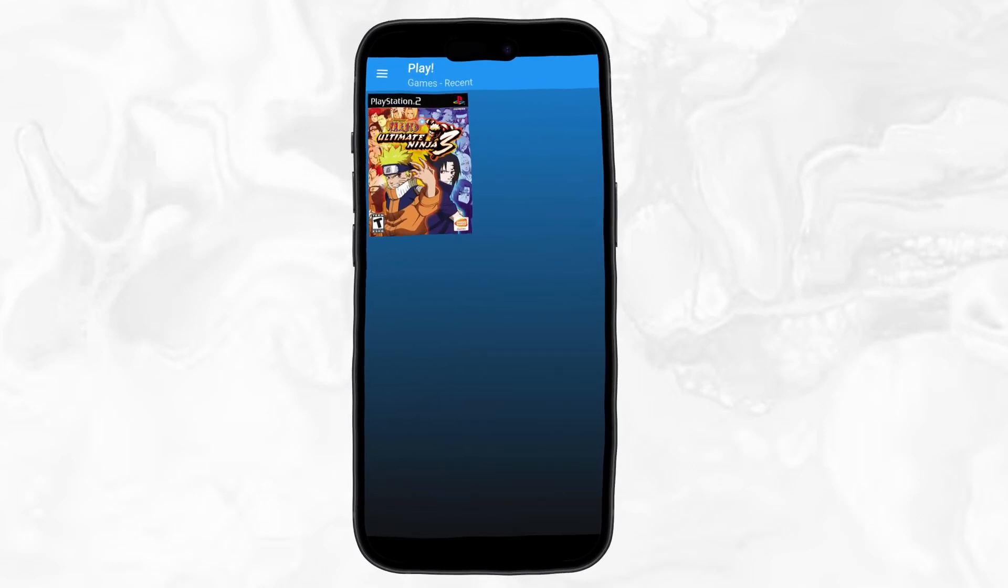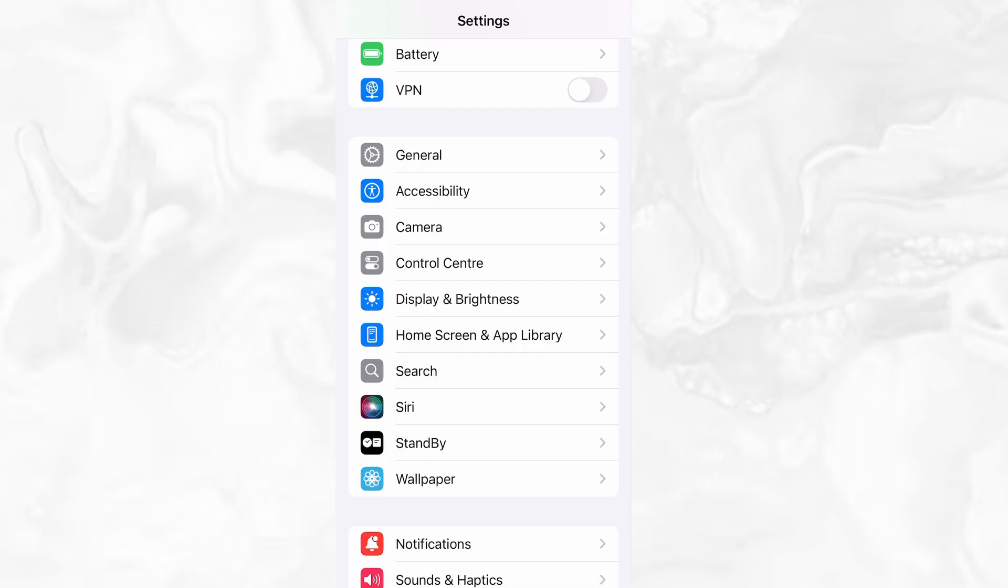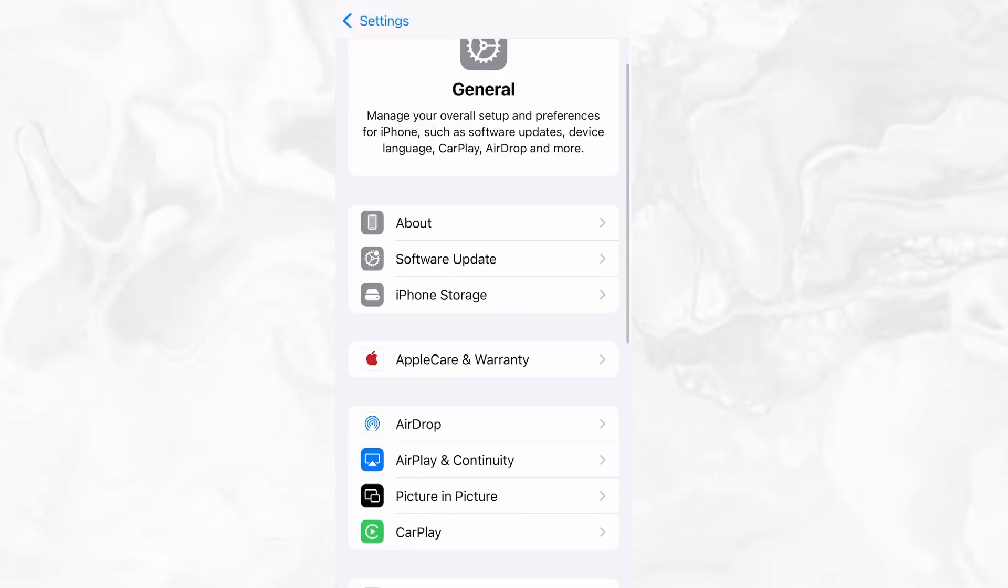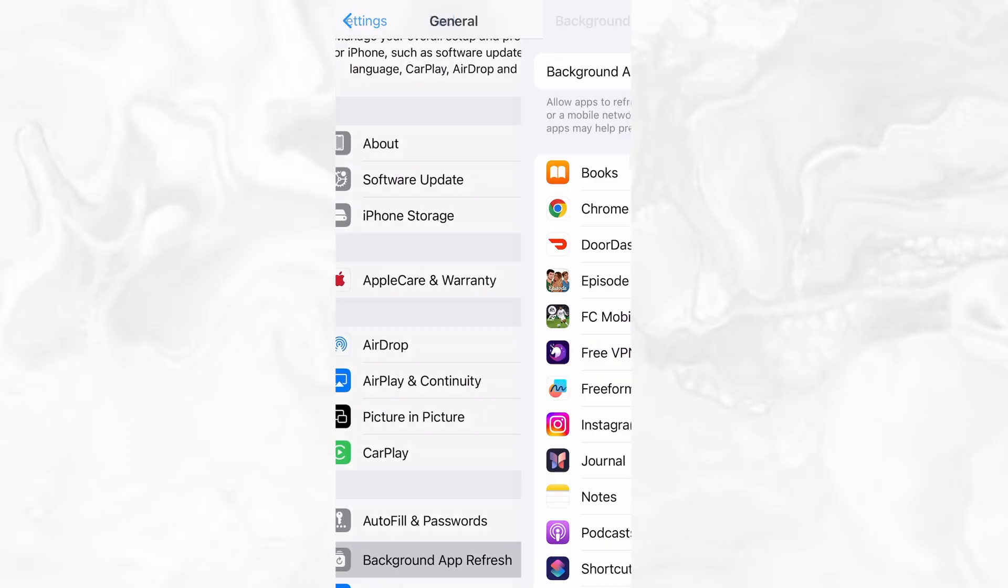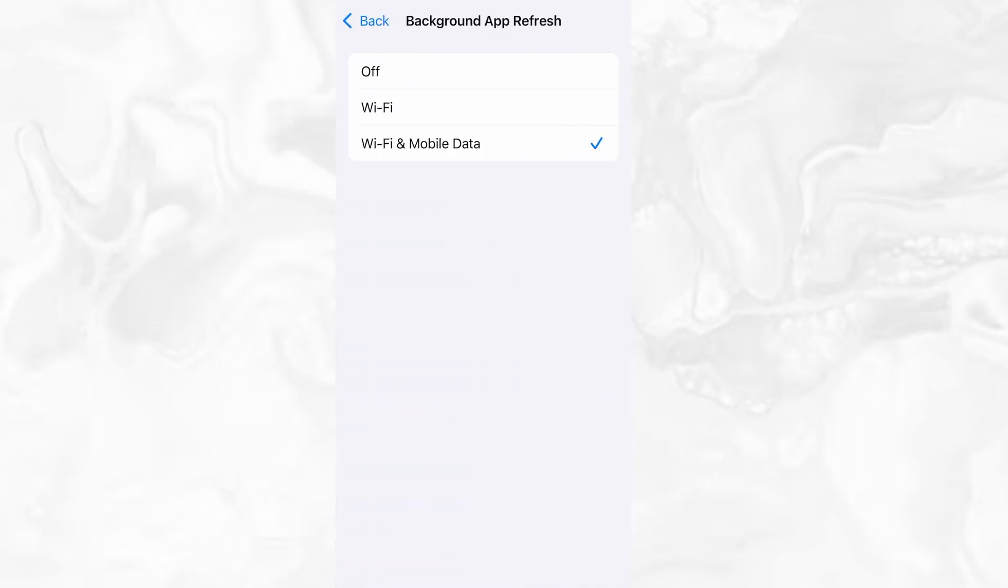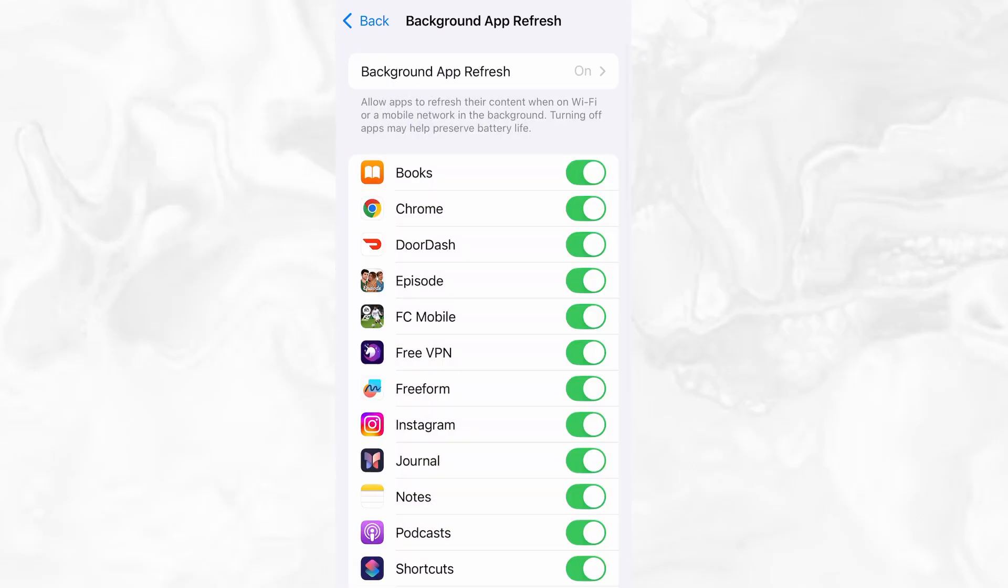Before we dive into the installation, there are a couple of quick settings we need to check to make sure everything works smoothly. First, head over to your device's settings, then tap on General. From there, go to Background App Refresh, and make sure it's set to either Wi-Fi or Wi-Fi and Mobile Data. This will ensure the app can run properly in the background.